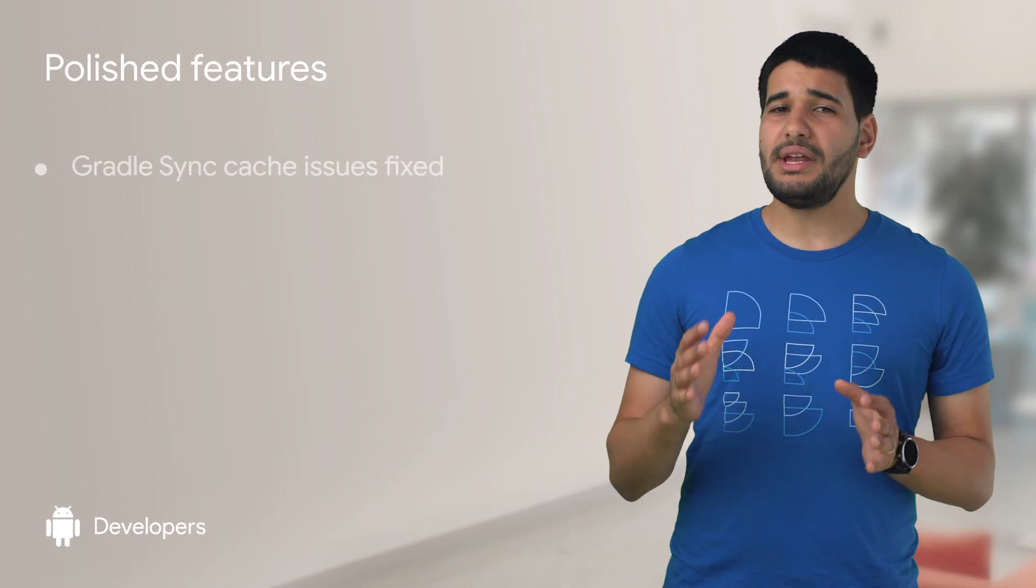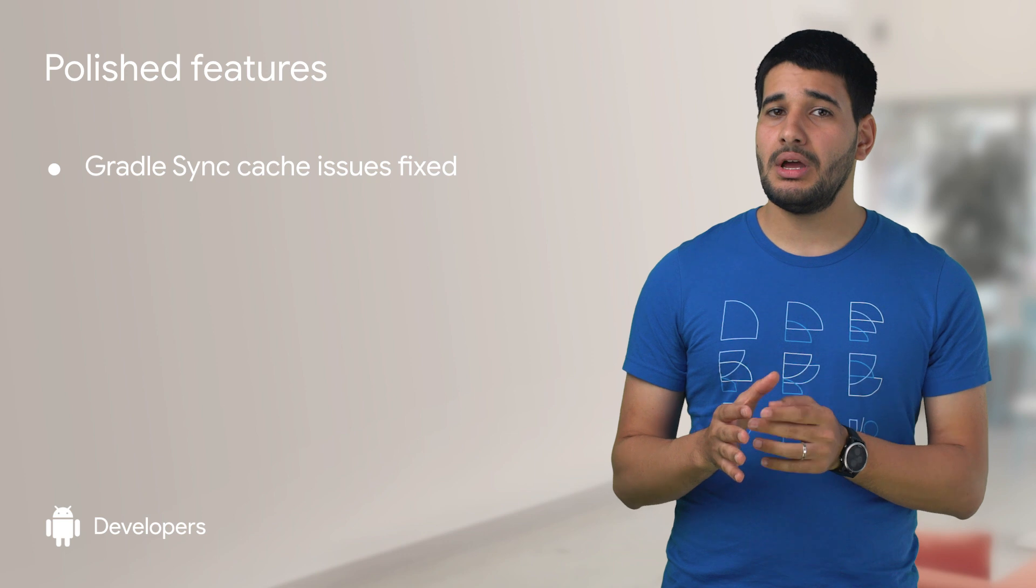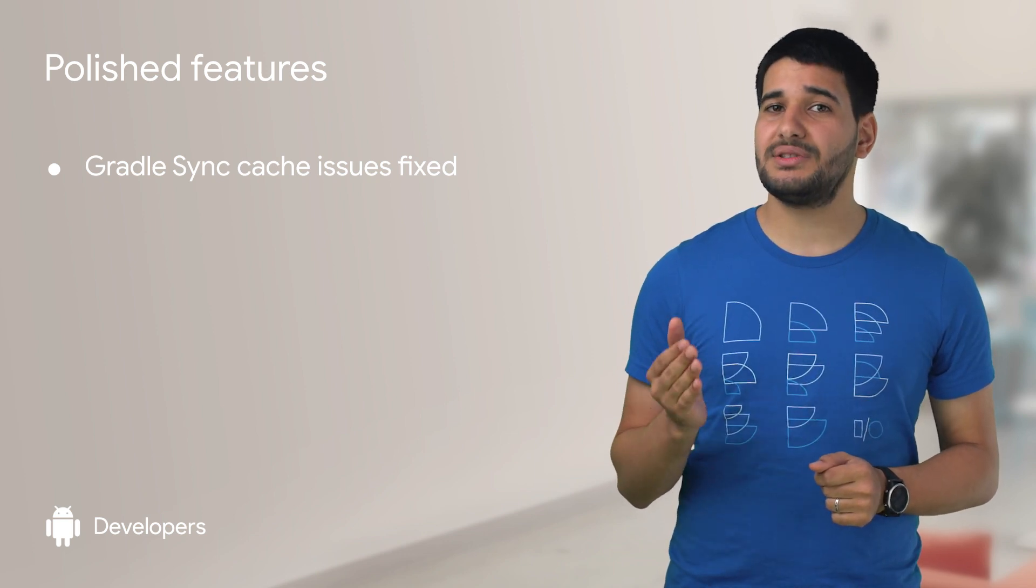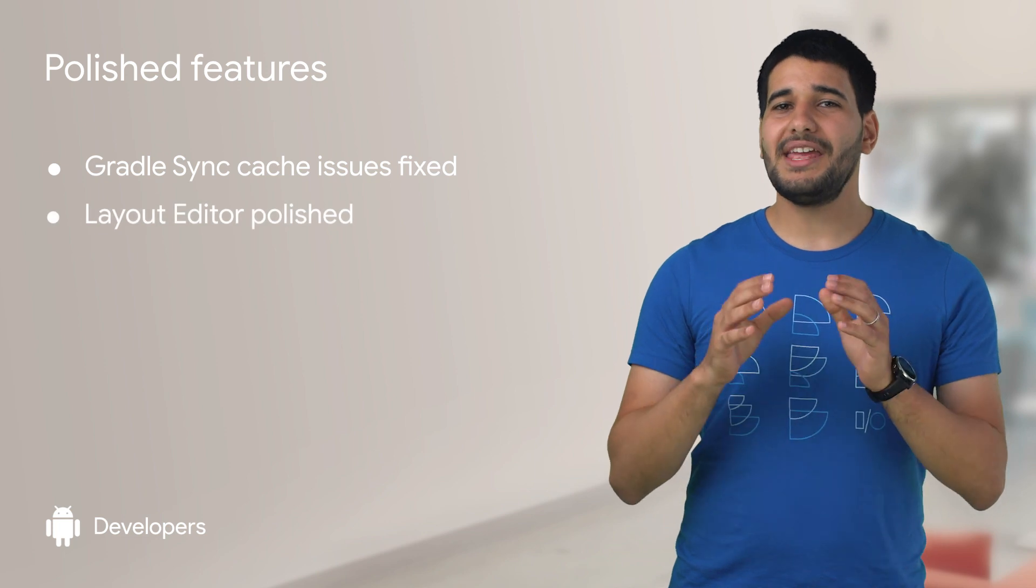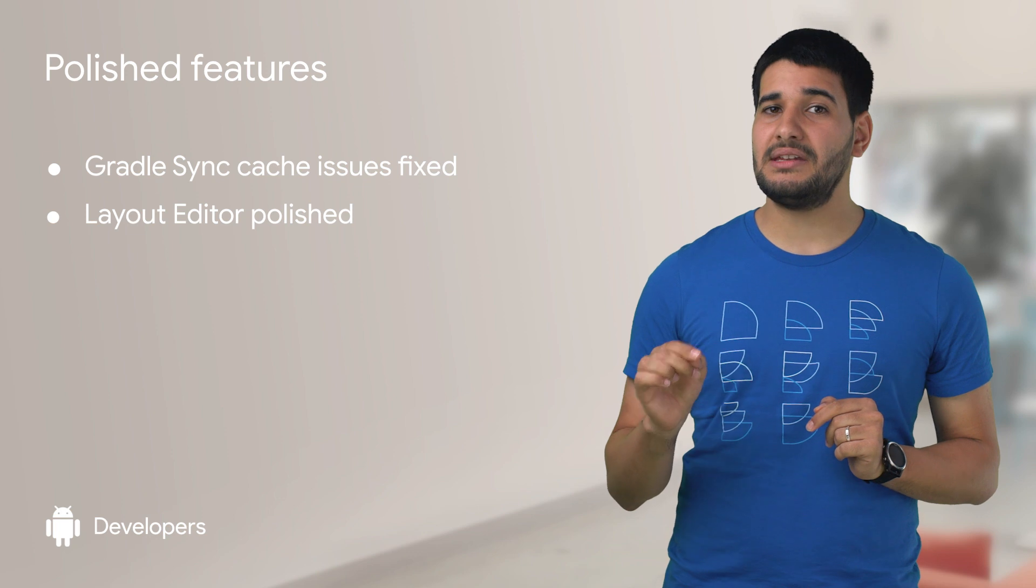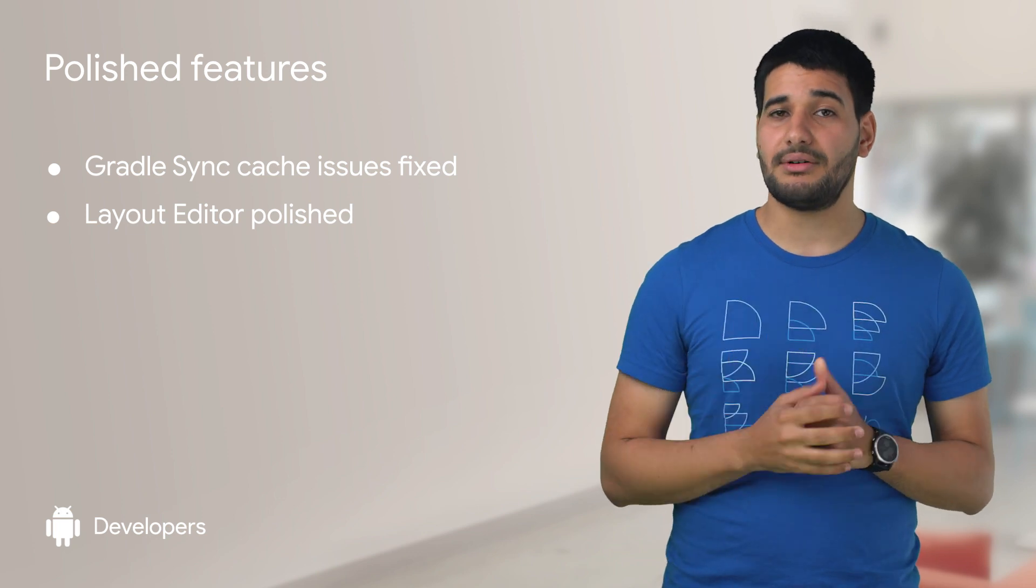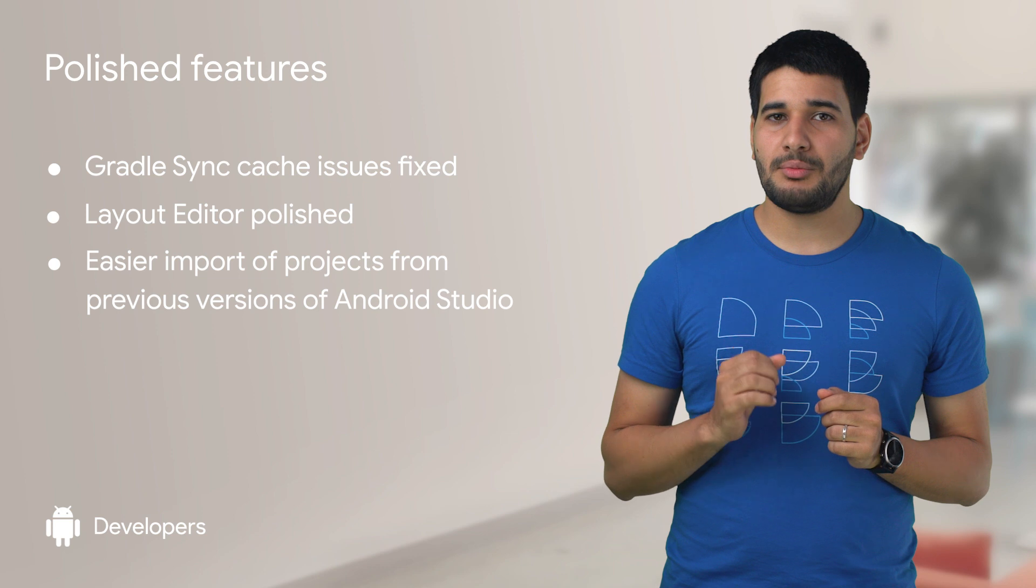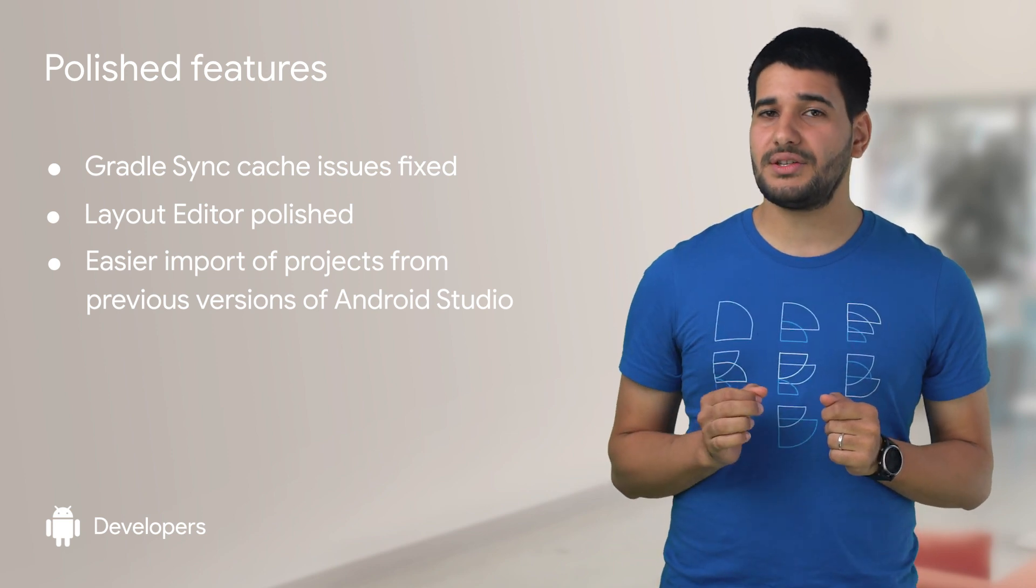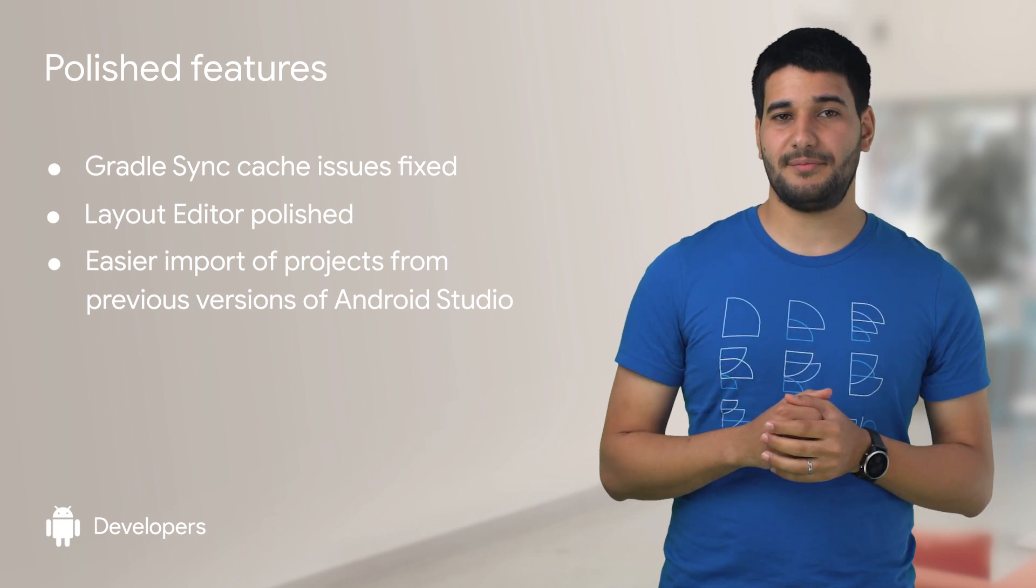We polished numerous features that are critical to Android developers. Gradle sync was sometimes failing due to a cache issue when dependencies were periodically deleted to save disk space. The layout editor experience is now smoother, especially when you work on constraints between elements with constraint layout. We also made it easier to upgrade a project imported from the previous version of Android Studio, with guided fixes to help you with the process.